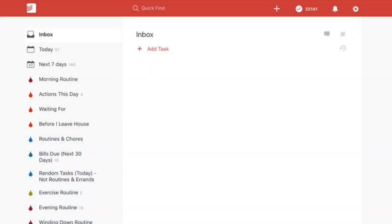Here we are within Todoist, and in today's episode we're going to be talking about how I utilize Todoist in my workflow. This is going to be my current Todoist setup that I am utilizing today.